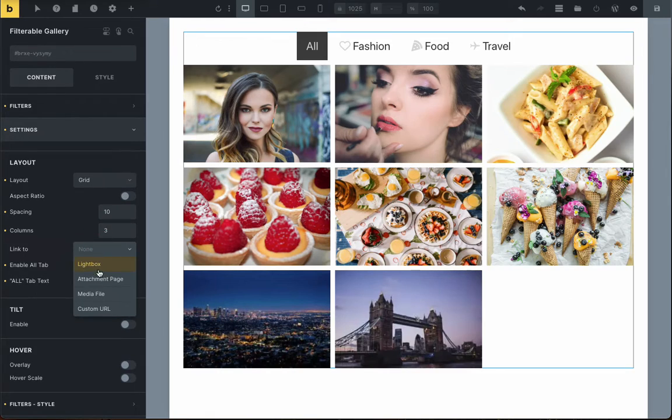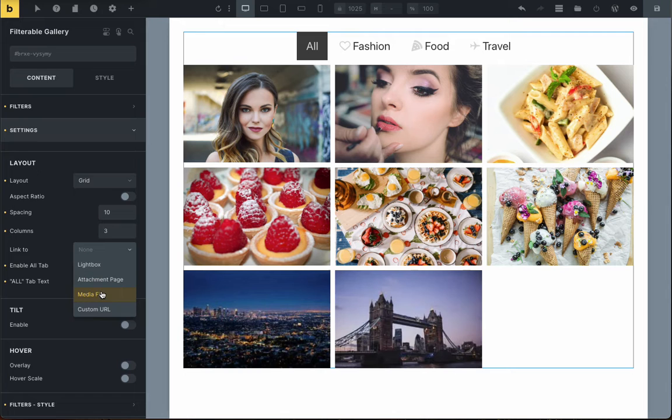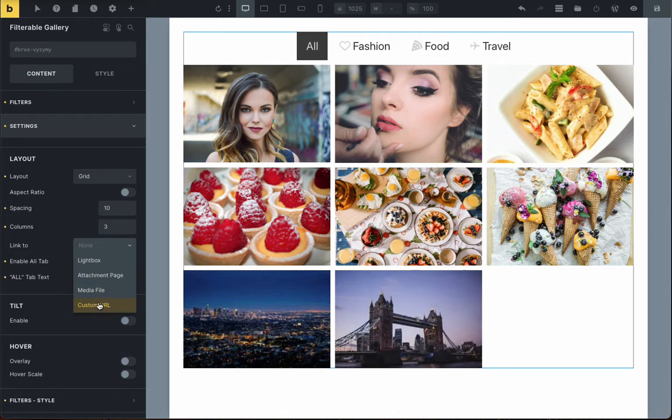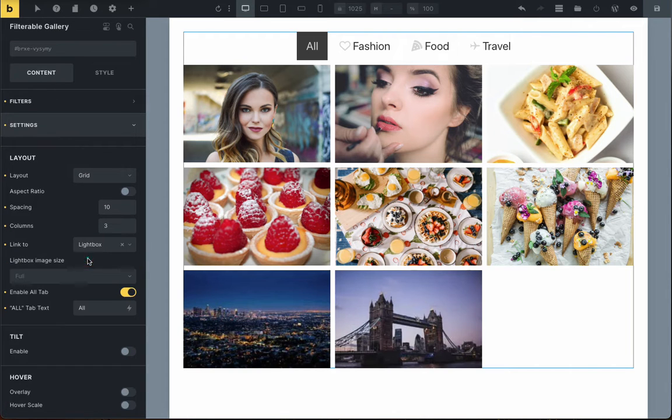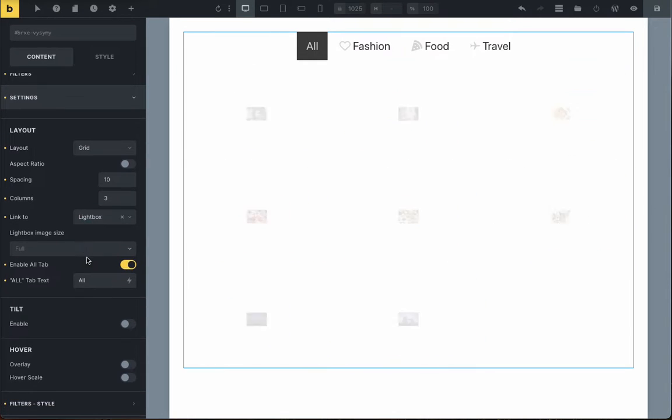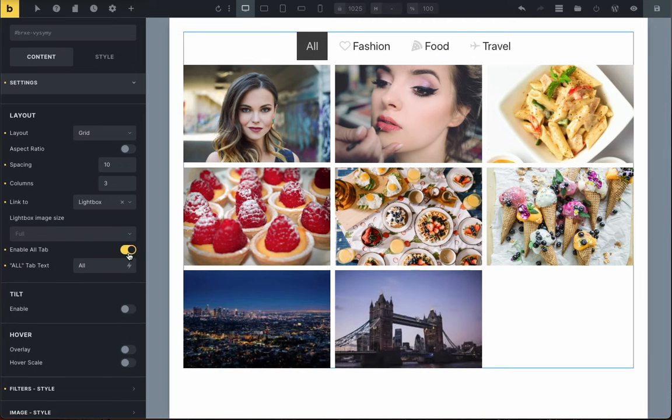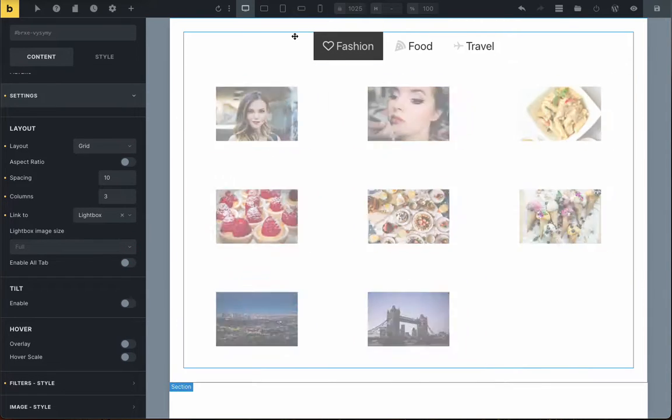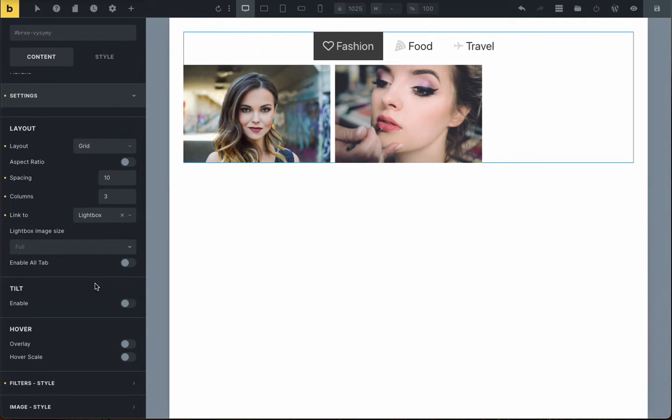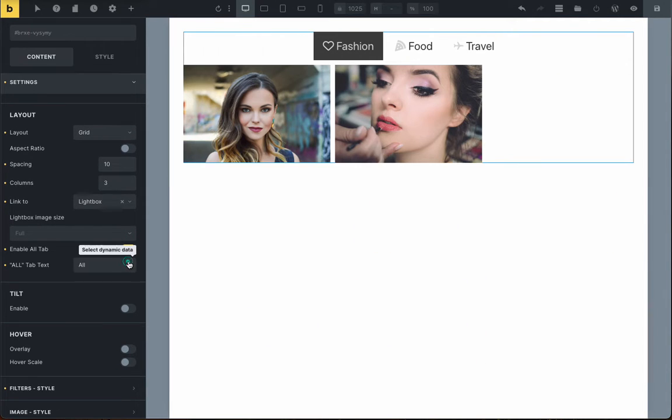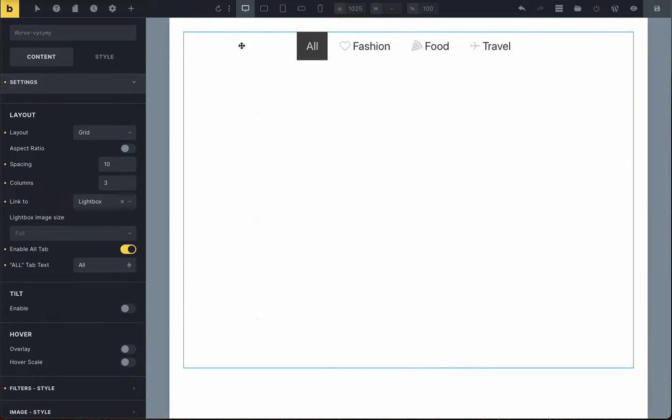Plus, you can decide what happens when someone clicks on a picture. It can open a lightbox, a website link, a media file, or a new page. You can even choose if you want to show the Alt-Tab button or not.